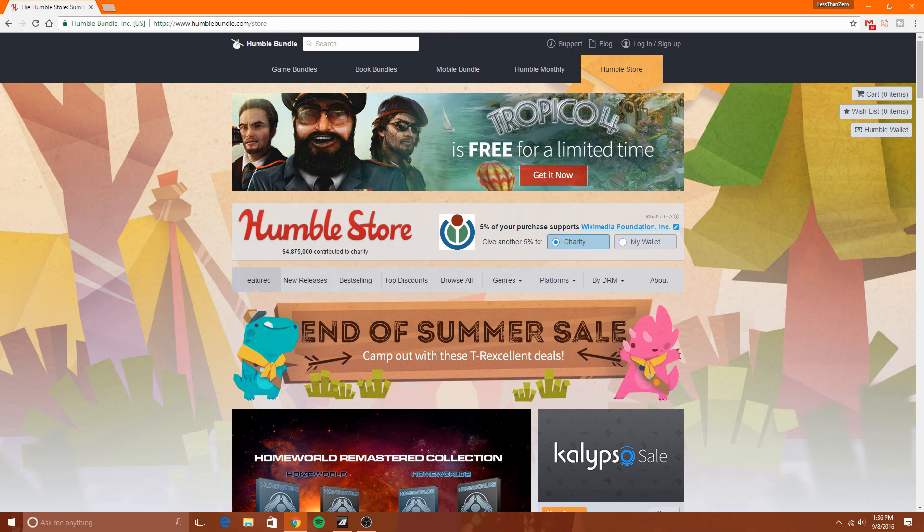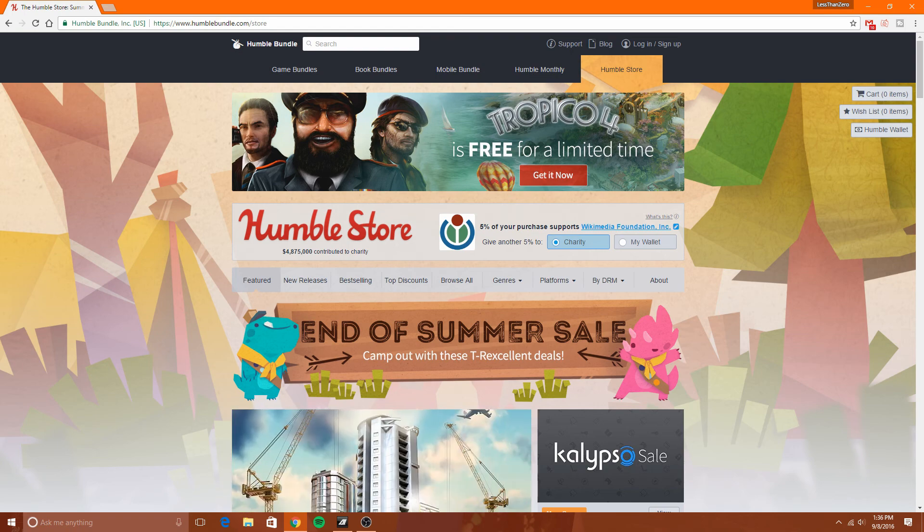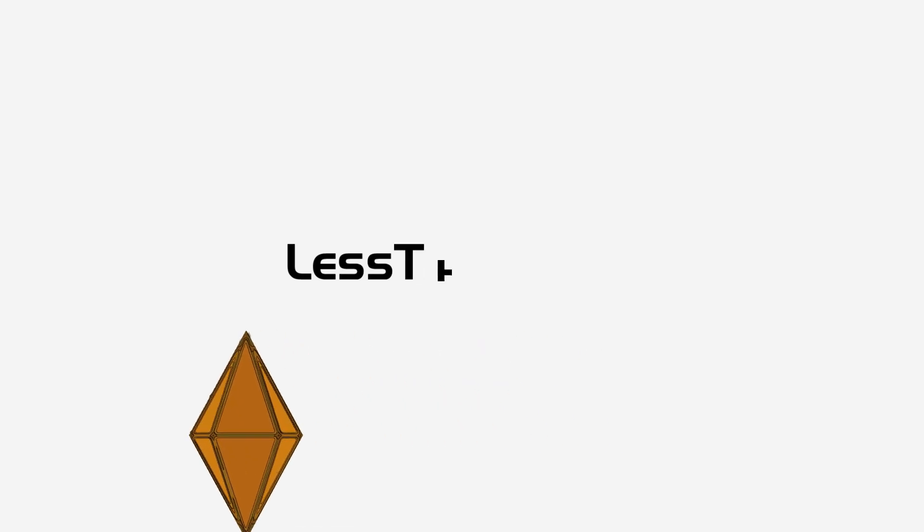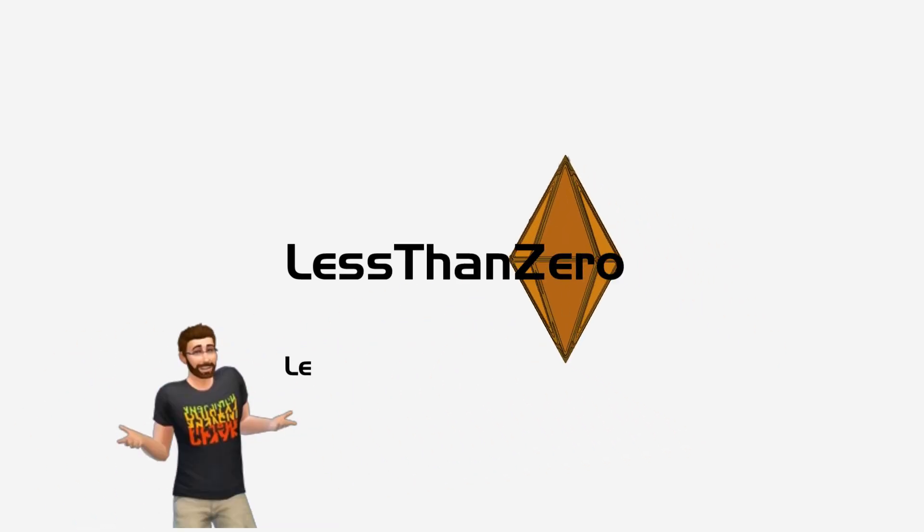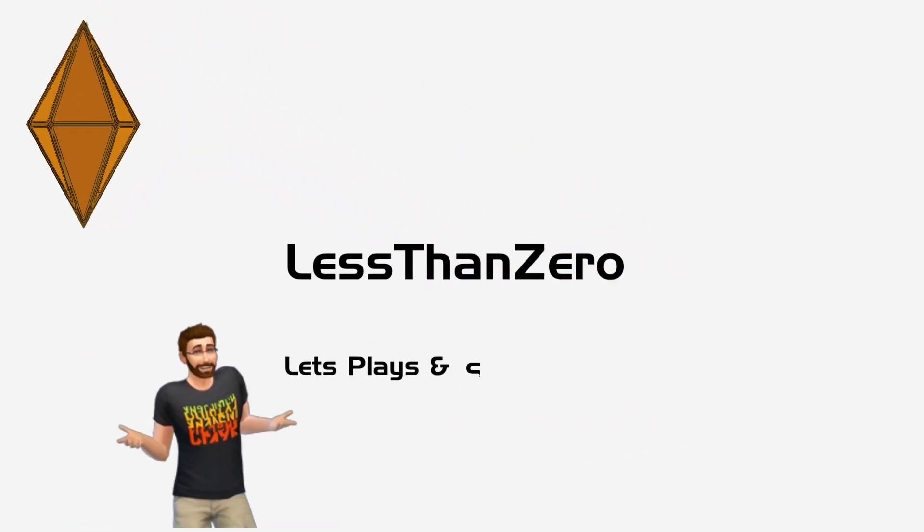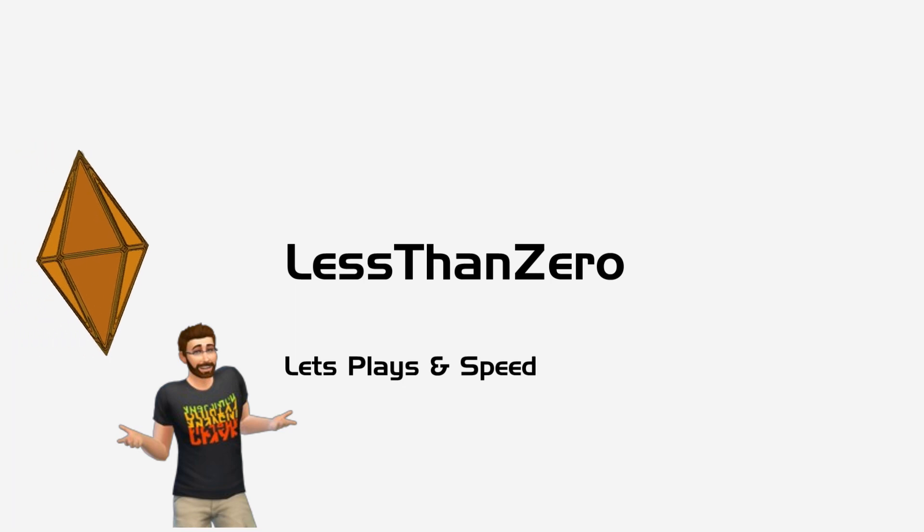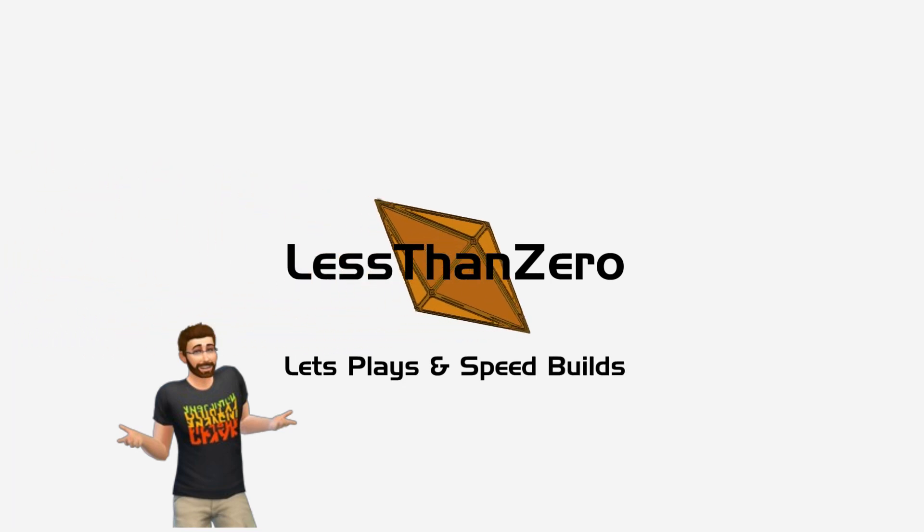Alright y'all, thanks for watching. Make sure you like the video if you liked it, and don't forget to leave some comments because comments are awesome. I love interacting with you guys. And don't forget to subscribe if you haven't already. Have a great day, y'all. Bye!